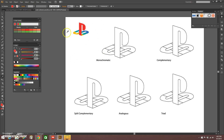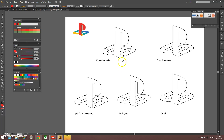Here I have the PlayStation logo in its original colors. The first thing I'm going to do is attempt to make a monochromatic version of this logo. If you remember from the quest on color variations, monochromatic means different variations on one color or hue.